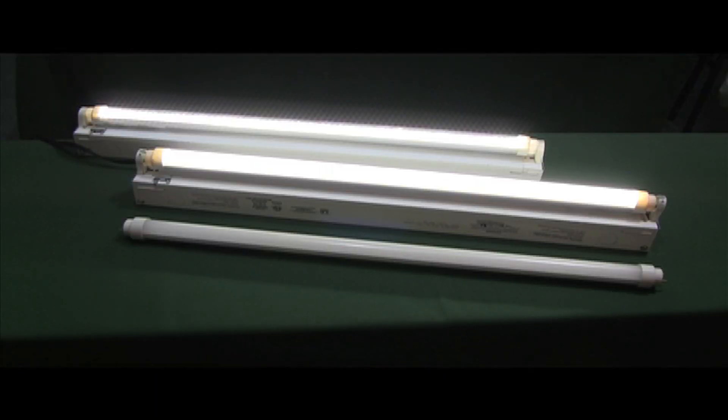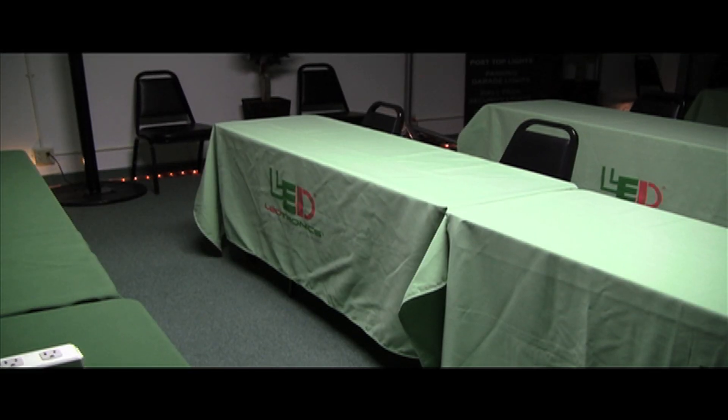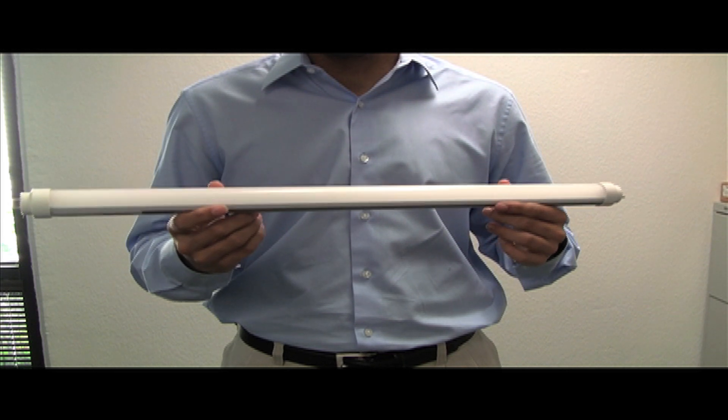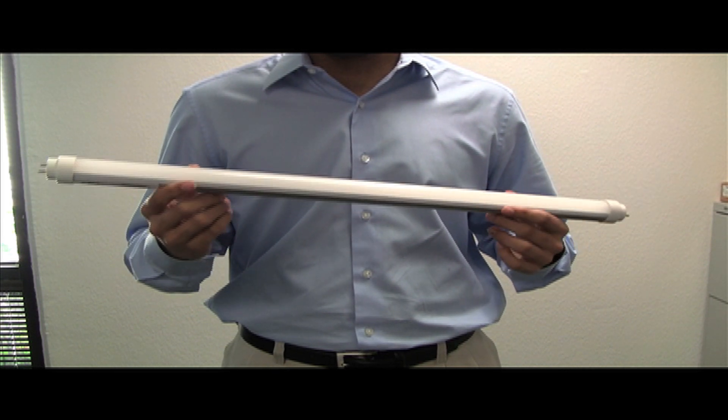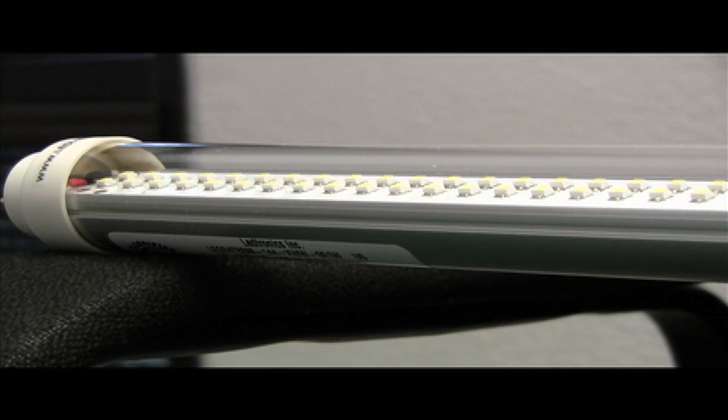The LEDs last up to 50,000 plus hours, after which the light output will fall below 70% of the initial output. The light will continue to operate thousands of hours thereafter, but at less than 70%. They also have superior operation in cold temperatures compared to fluorescent lamps.